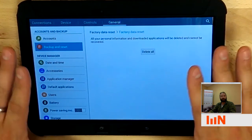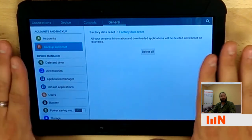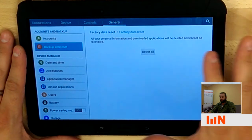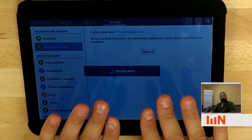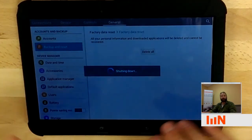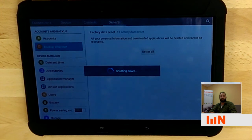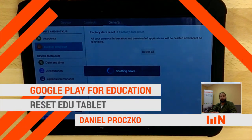This is your last chance before it deletes everything off of the tablet and factory resets it. When you click that button, it'll say shutting down. It's going to go through an entire wipe process and set you back up at the welcome screen so that you can then provision the device for a new student. That's how you wipe an Android EDU tablet.